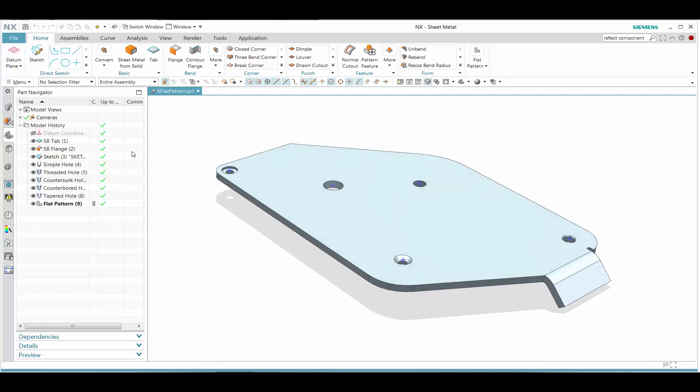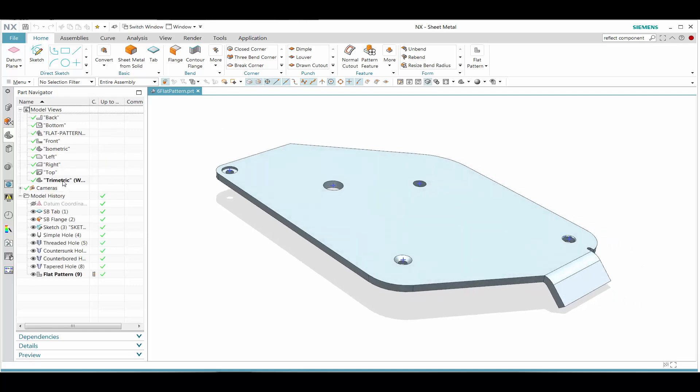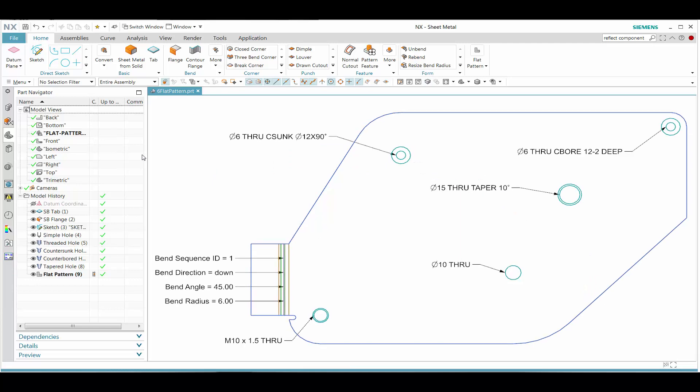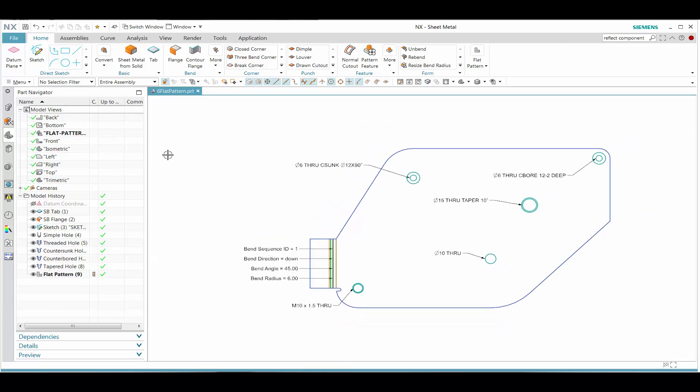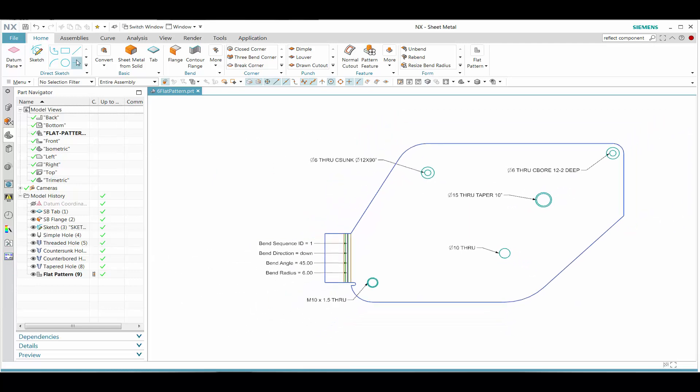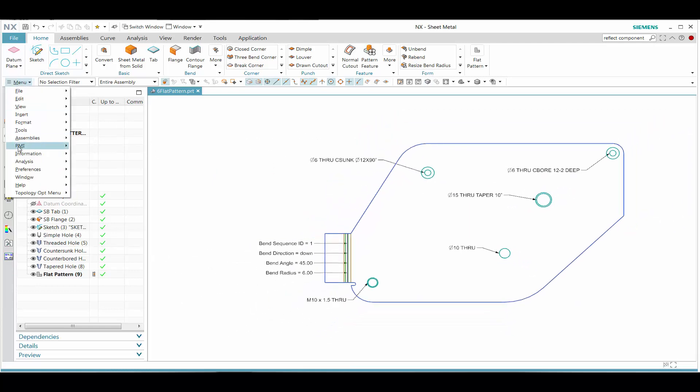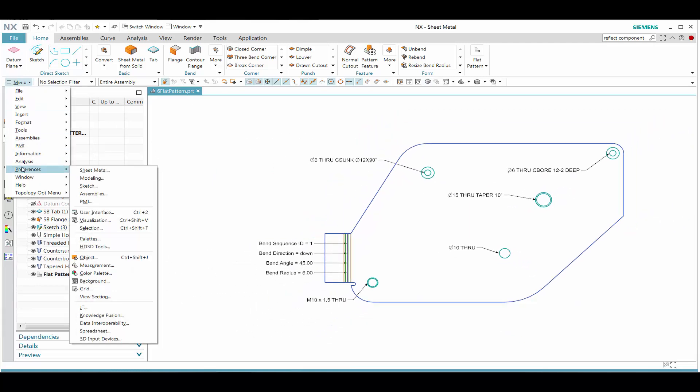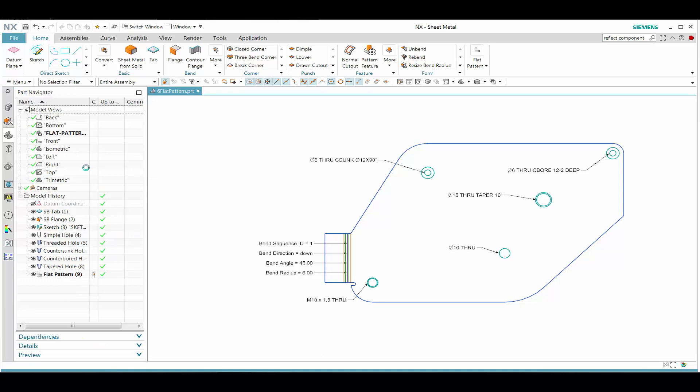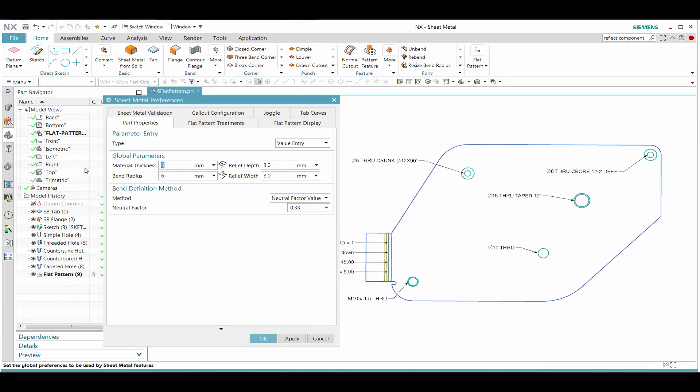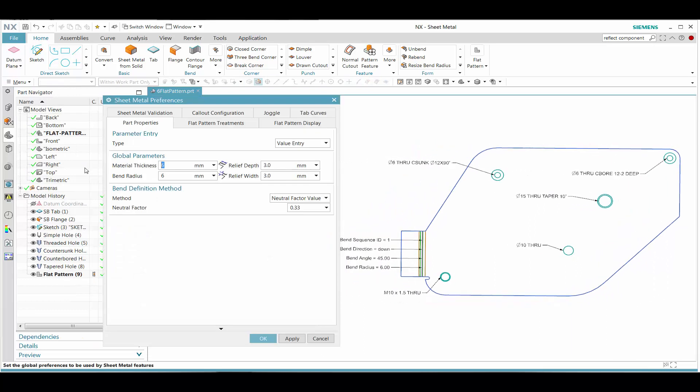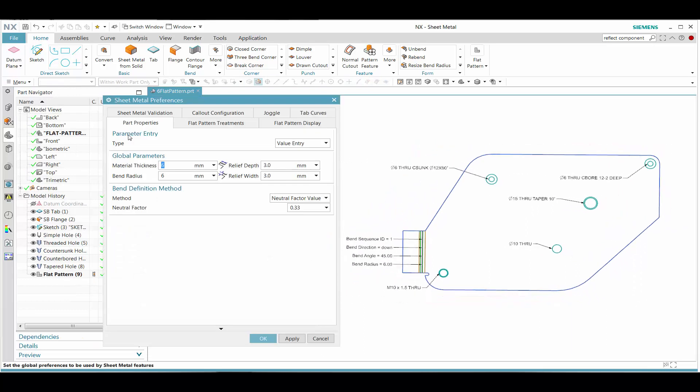In this simple demonstration of sheet metal, we're going to take a look at the flat pattern. We already have a flat pattern that we created. So as we go into that view, we see the flat pattern and all the hole information has already been indicated automatically for us.